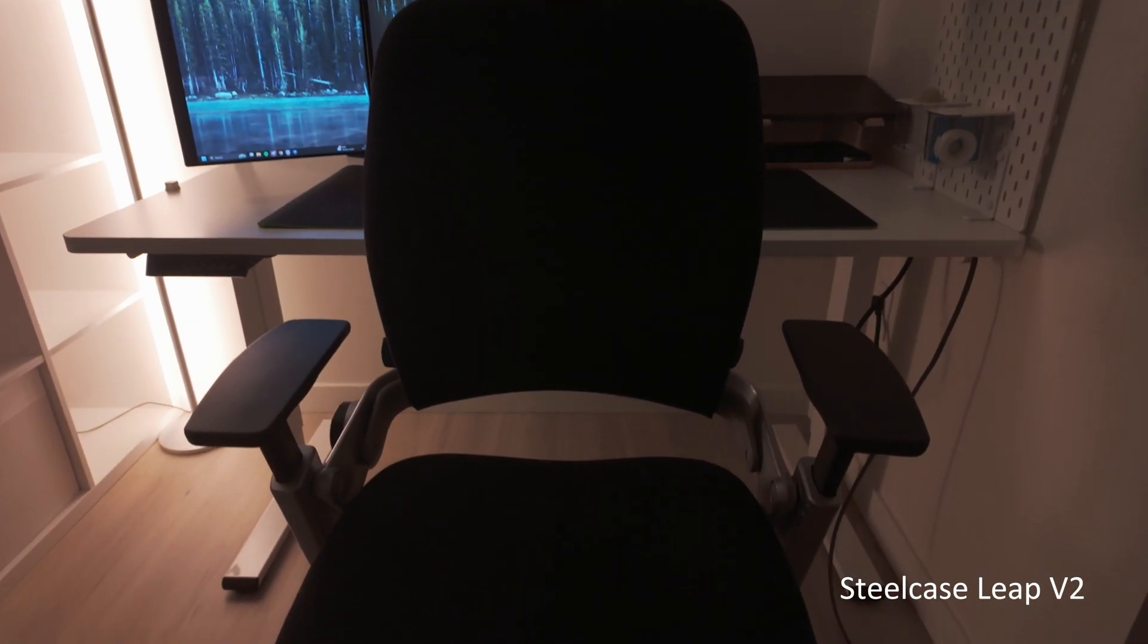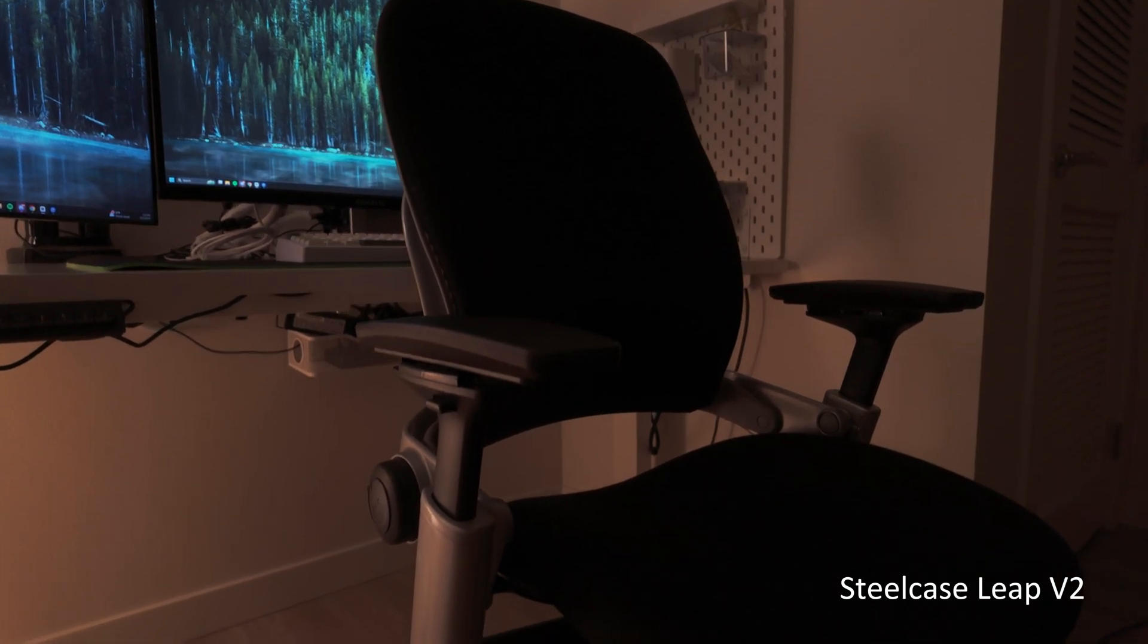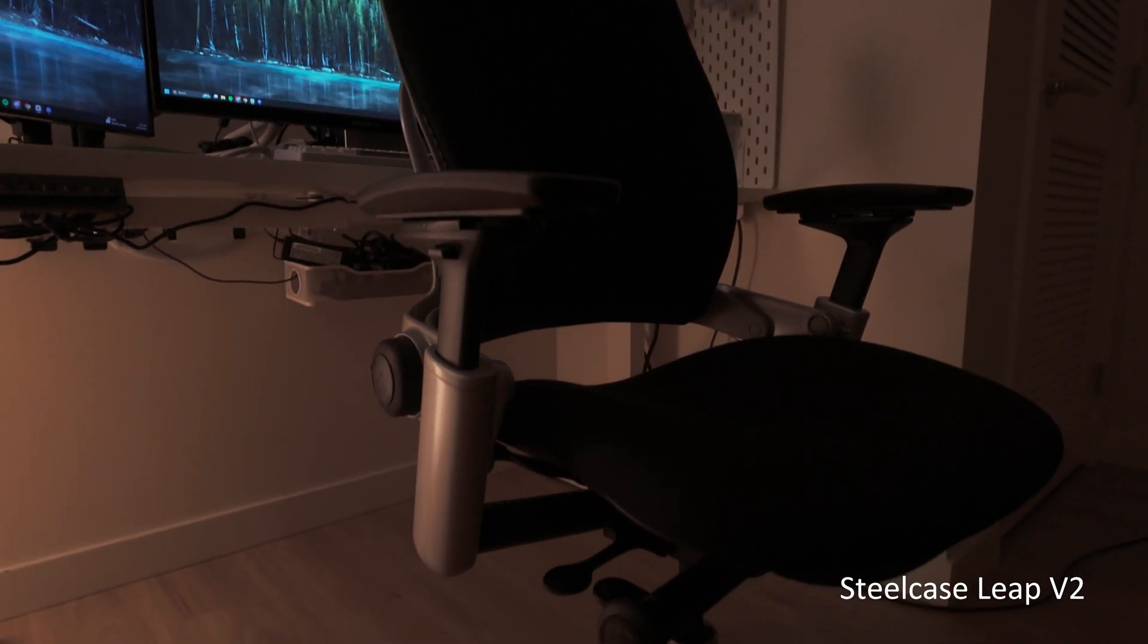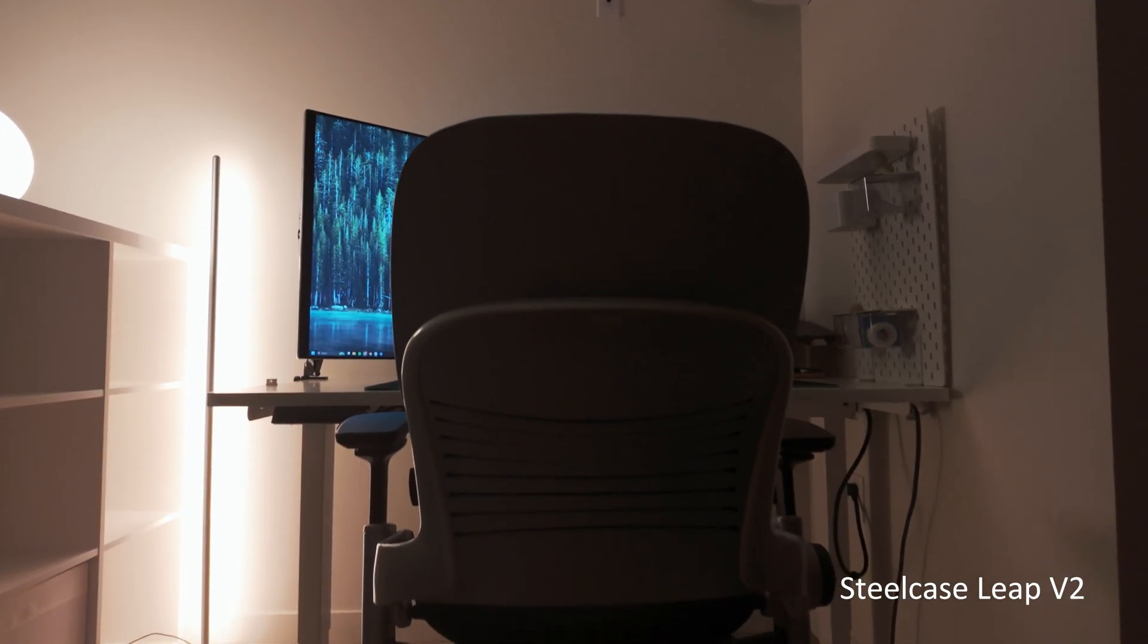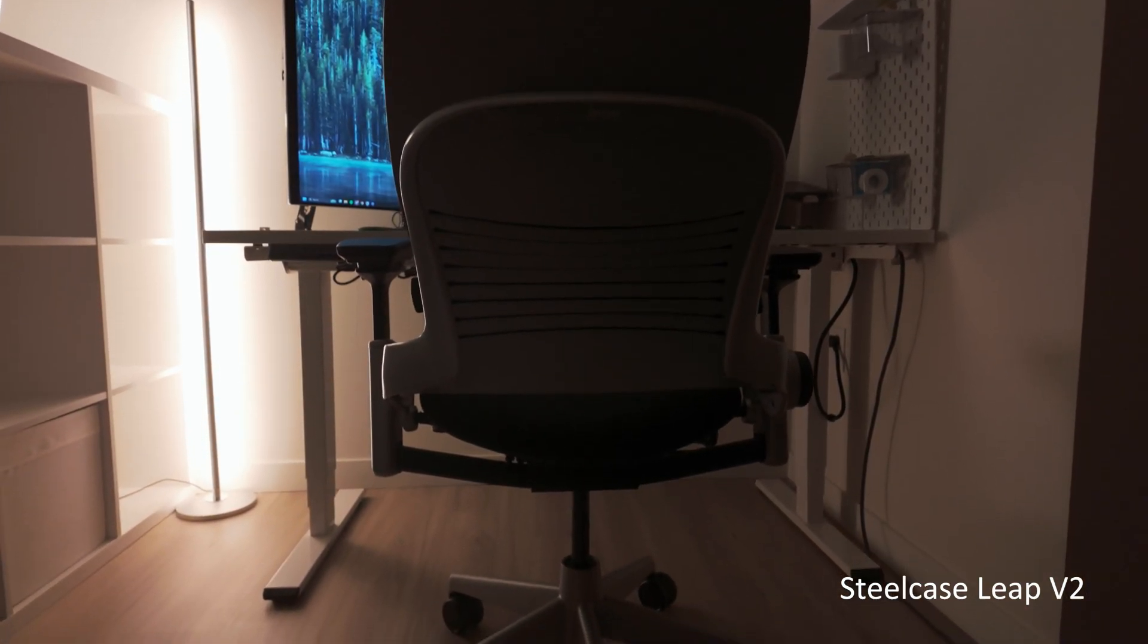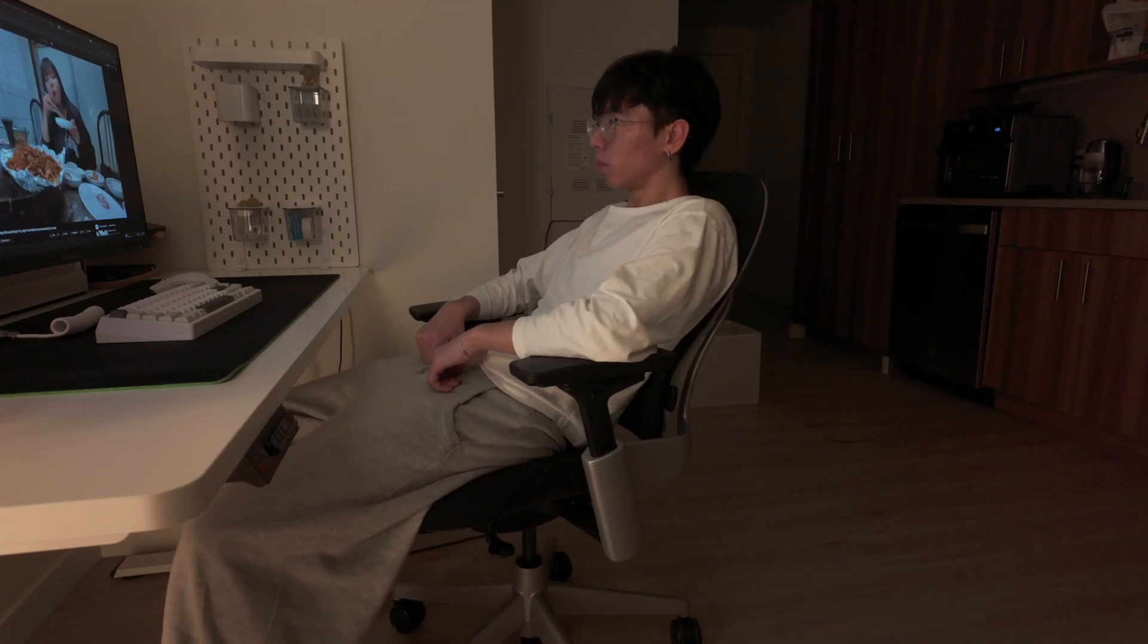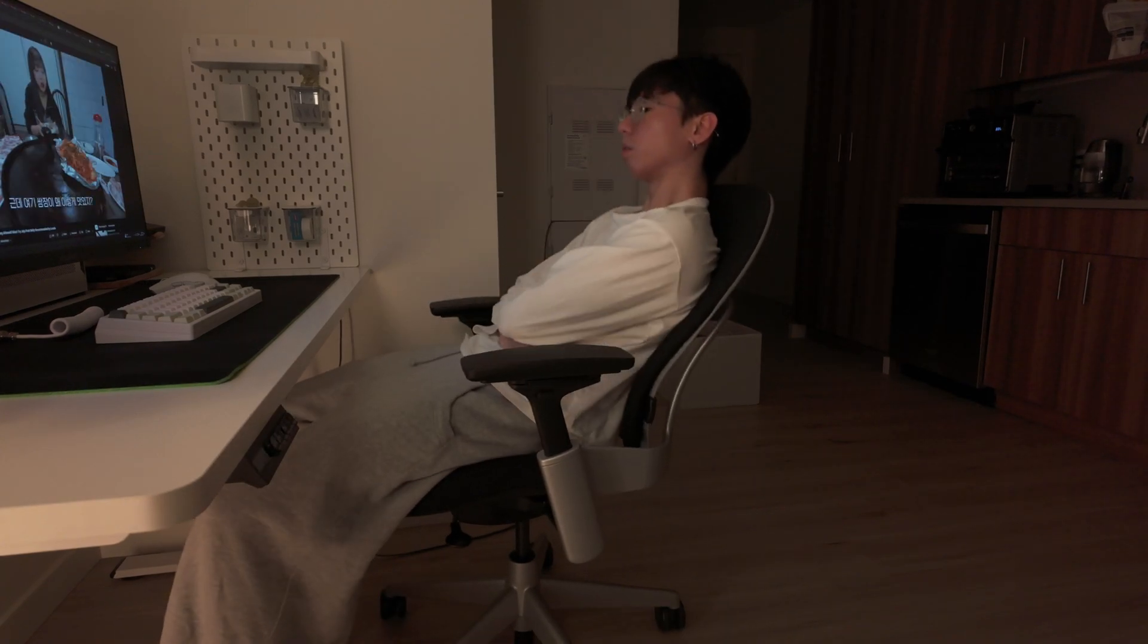I got this chair for pretty cheap, refurbished off of Facebook Marketplace for $250. It is the same ones that we have at the Amazon offices. I really just sit on this thing all day and I can tell you that it provides amazing ergonomic support and is the most comfortable desk chair I've ever had.